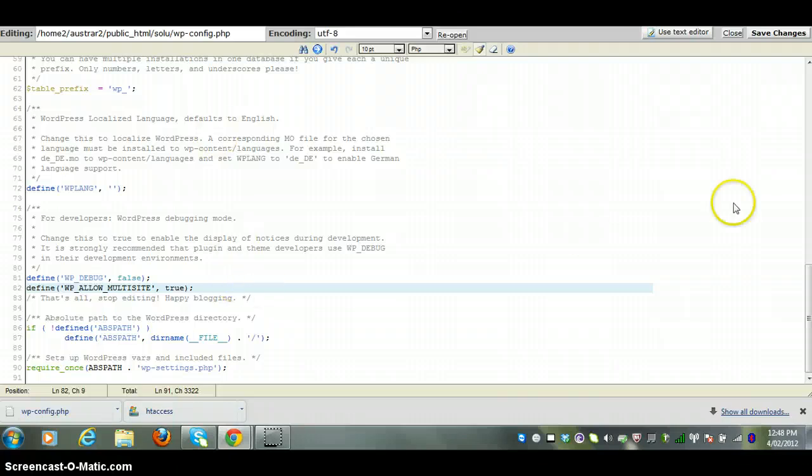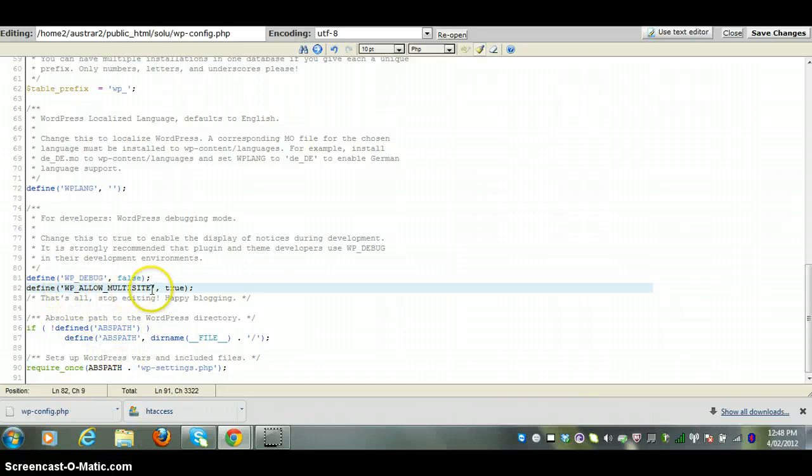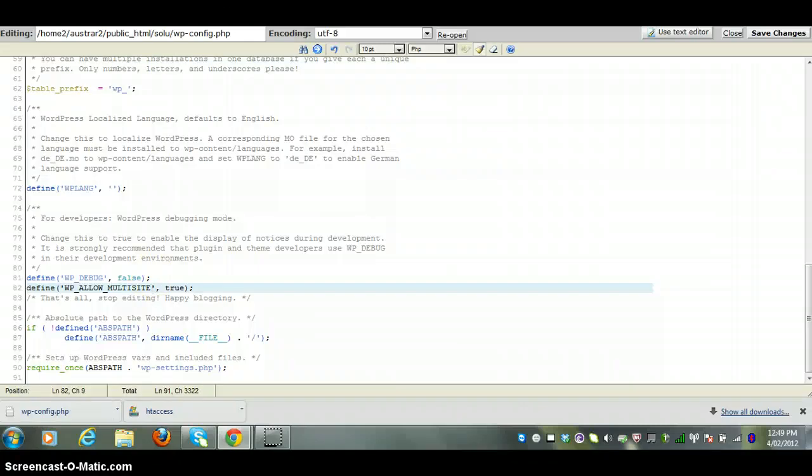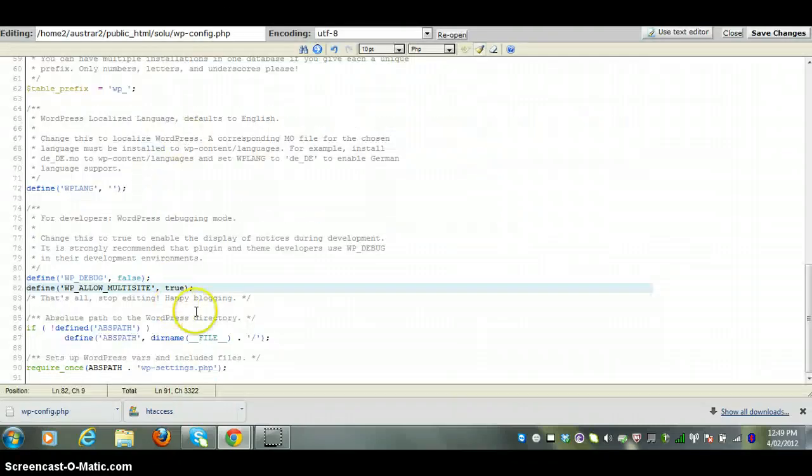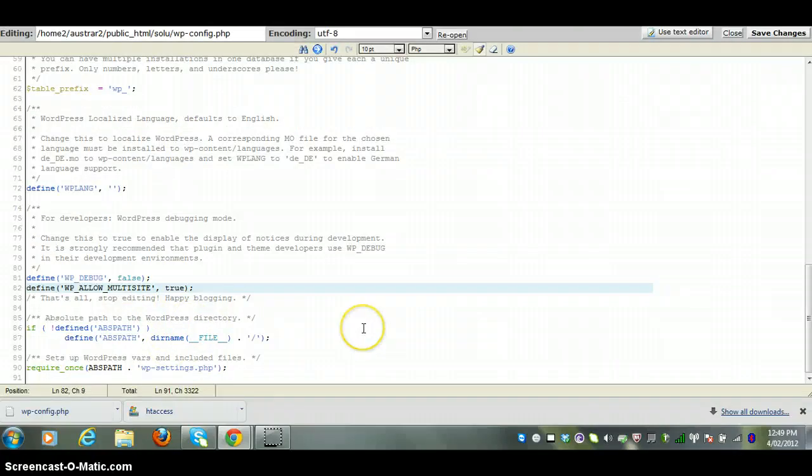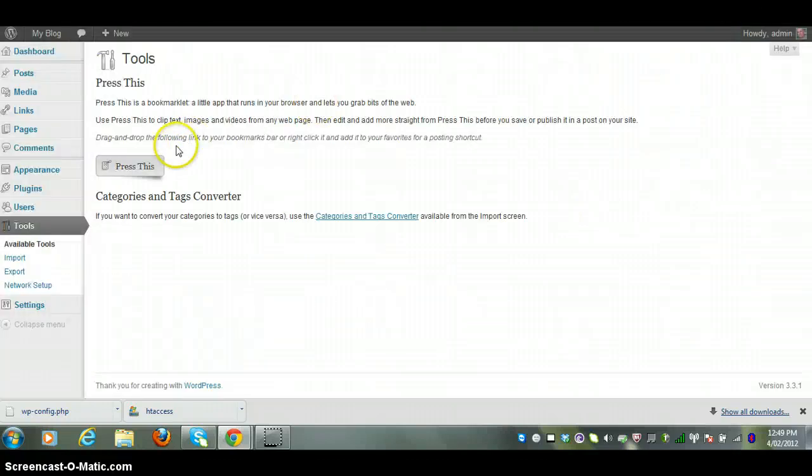Just be careful when you're copying and pasting into a PHP file. Sometimes you can add some characters on the end which was the case when I did it just before. Normally it's not the case, but sometimes it does. So if you don't get the network setup link here, maybe you want to go back into your wp-config file and just check to make sure that the exact line of code has been added correctly. We'll change that now.